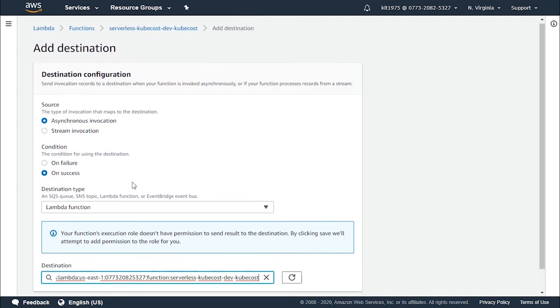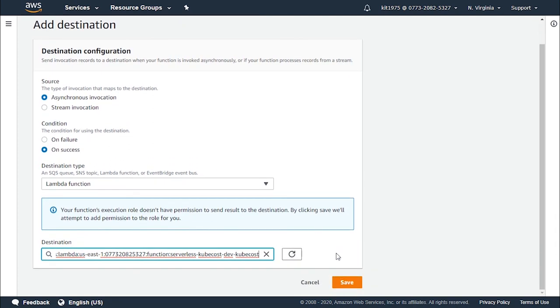So after finishing this, you click on the save button and you will have saved your very first Lambda function destination.